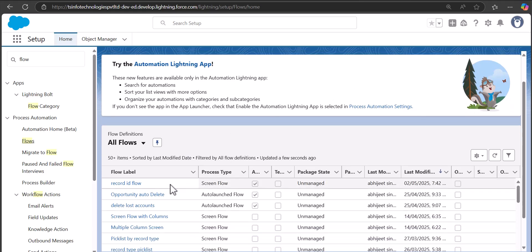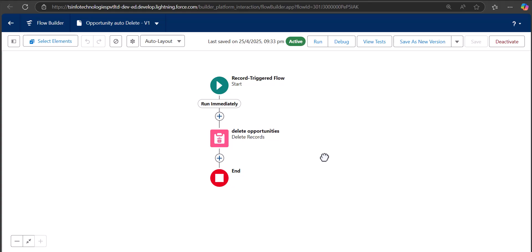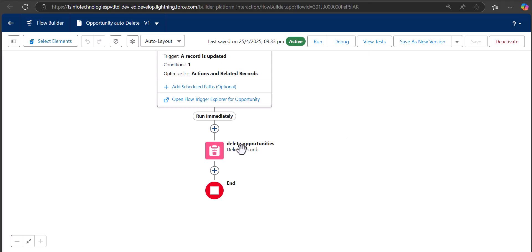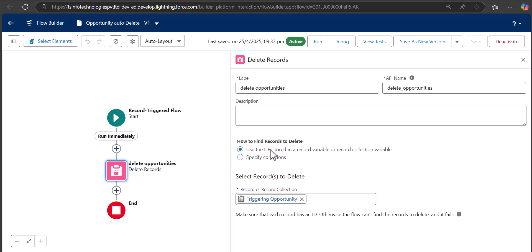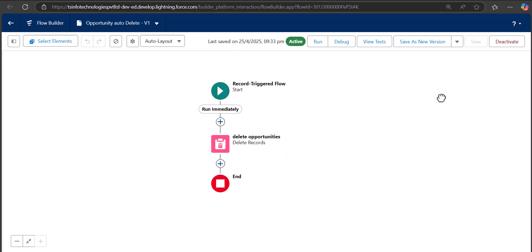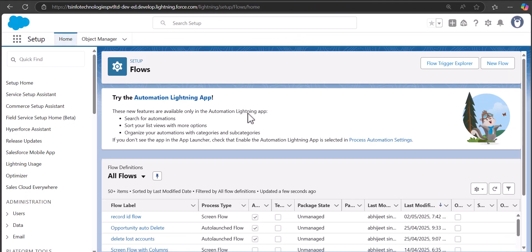For a record-triggered flow, the process is very straightforward. For example, I have created a record-triggered flow called 'Opportunity Auto Delete' that deletes the opportunity record when conditions are true. Here we don't need to define how the flow fetches the current record ID. In the Delete Records element, there is an option to use the ID stored in the record variable — the flow fetches the ID automatically. But in a screen flow, we need to define the variable ourselves.